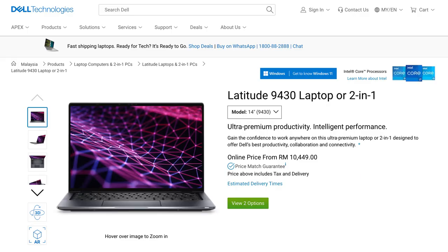When it comes to Dell's Latitude series, they are not made for general consumers like you and I. However, we can still buy it a la carte because Dell offers it on their website and there are good reasons to buy this way as well.